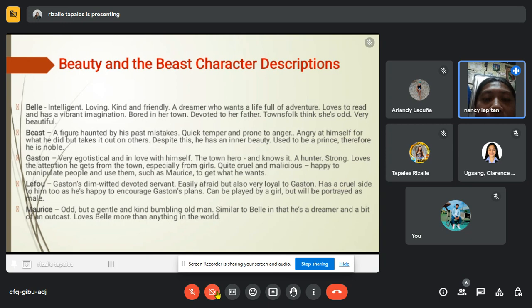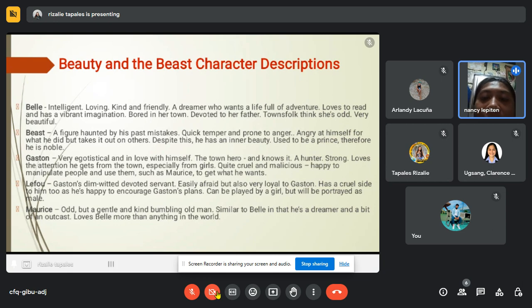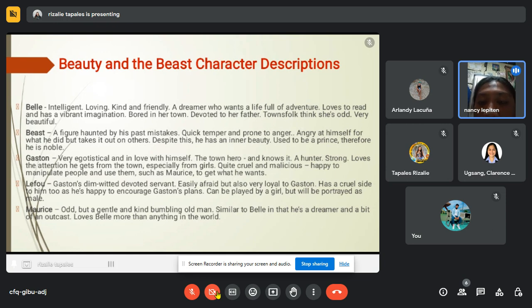Next is the Beast, also a main character. He is a figure haunted by his past mistakes — quick-tempered and prone to anger, angry at himself for what he did but taking it out on others. Despite this, he has an inner beauty. He used to be a prince and therefore is noble. Next is Gaston, a very egotistical man in love with himself.